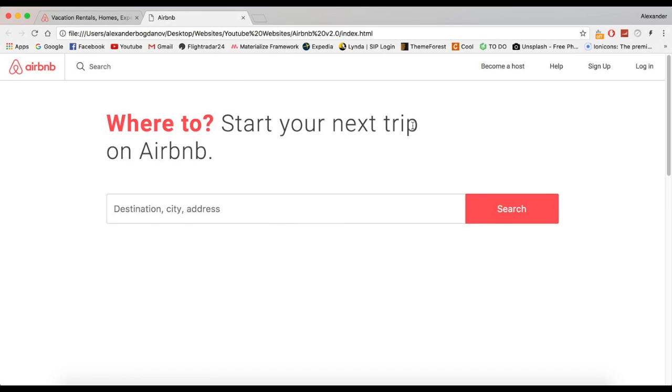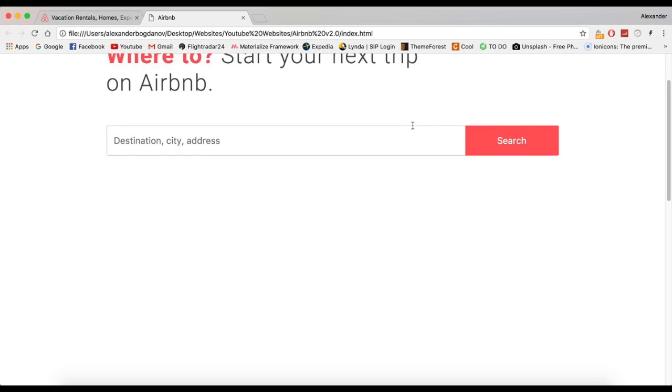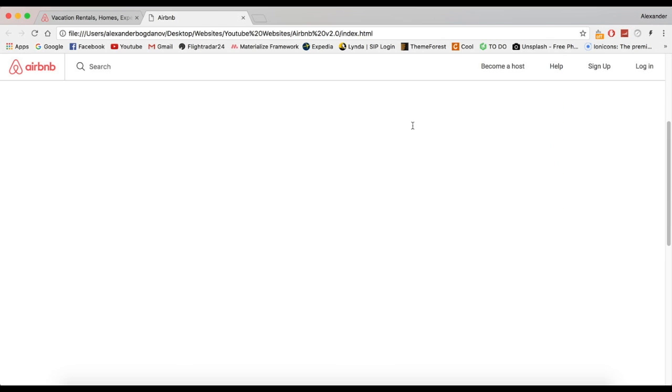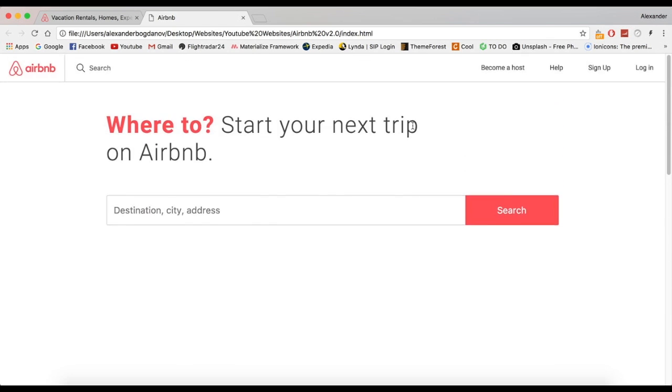To make it go away, it's simple. We say else, topNav.removeClass active. Let's refresh and check it out. There we go.